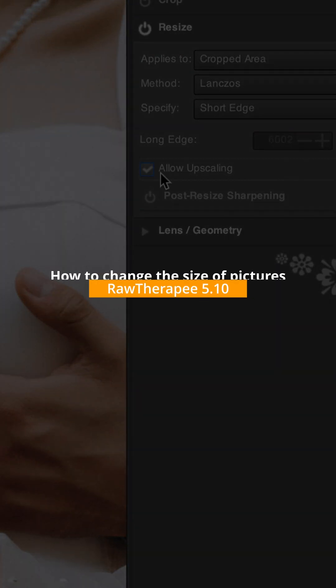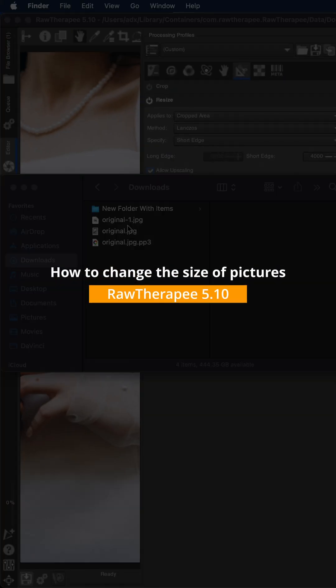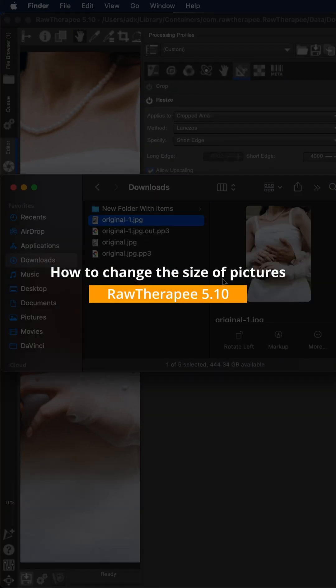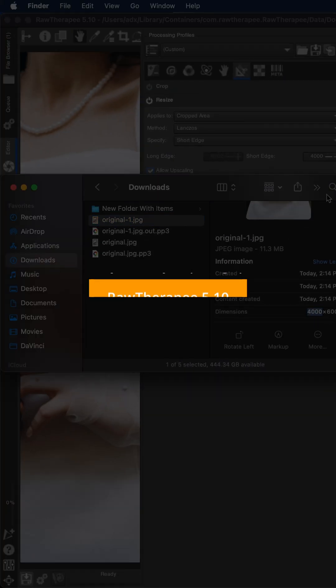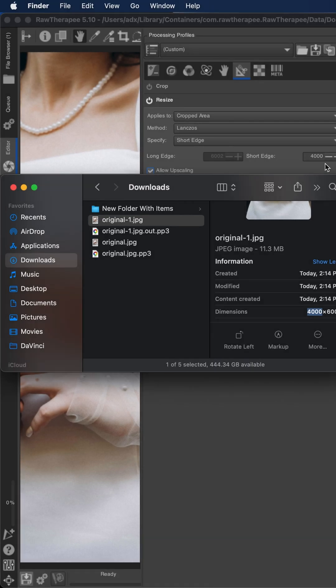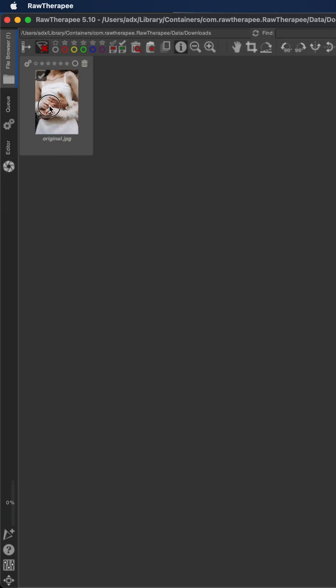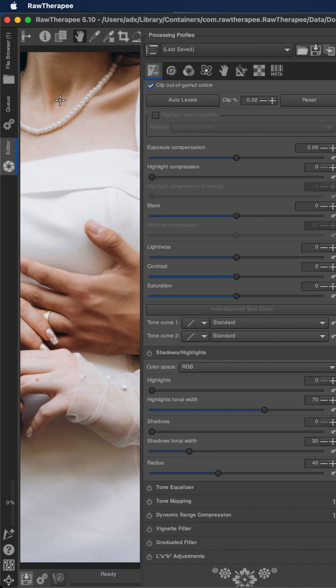Hi! To change the size of images, whether you want to increase or reduce resolution in your photos, this is what we will do in this tutorial using Raw Therapy. Open your photo in the editor tab and click on Transform.